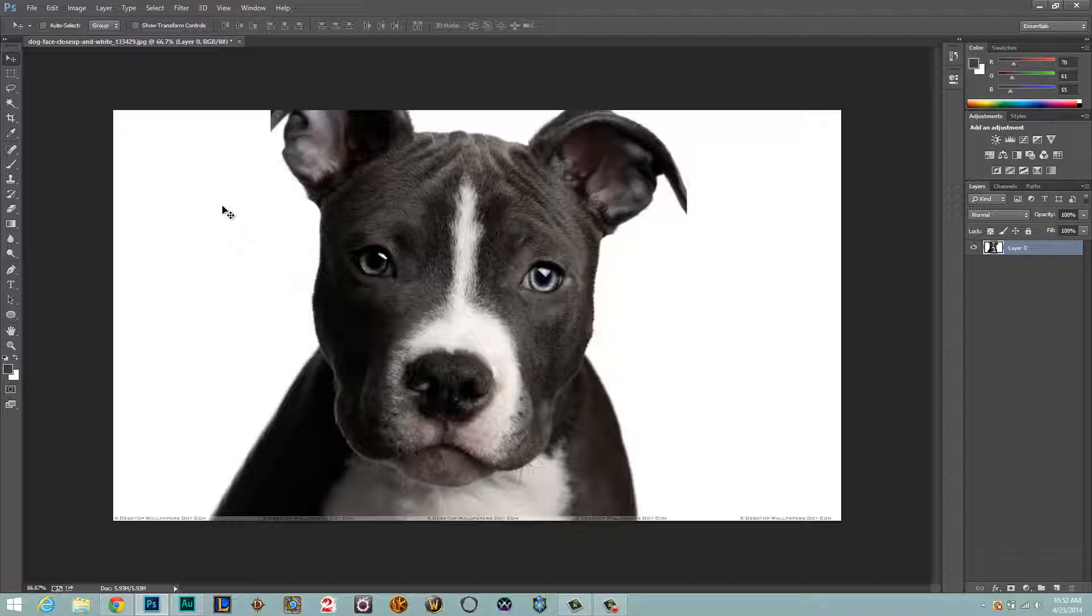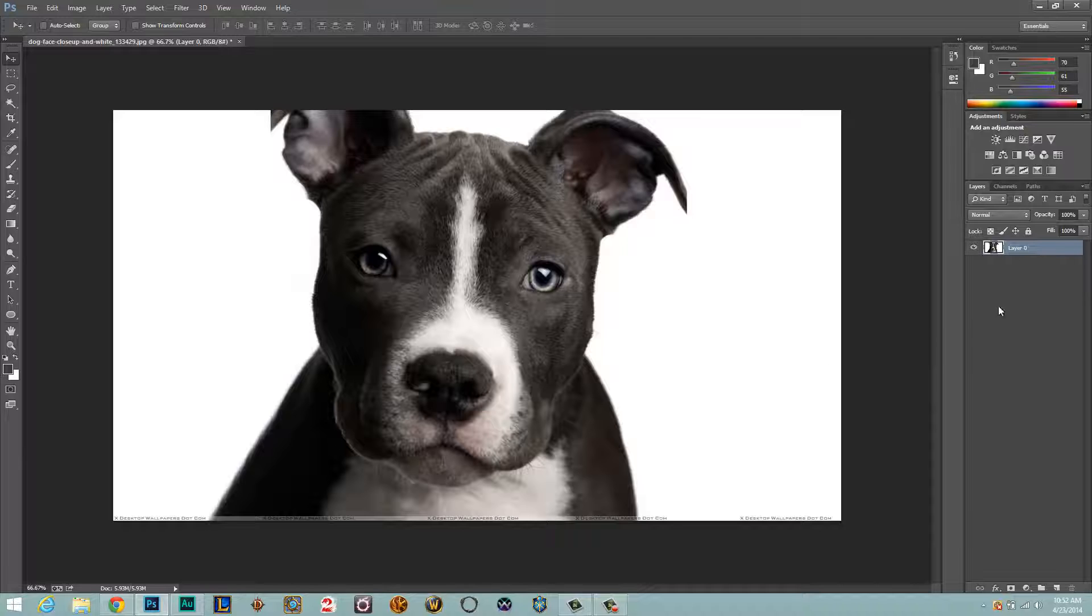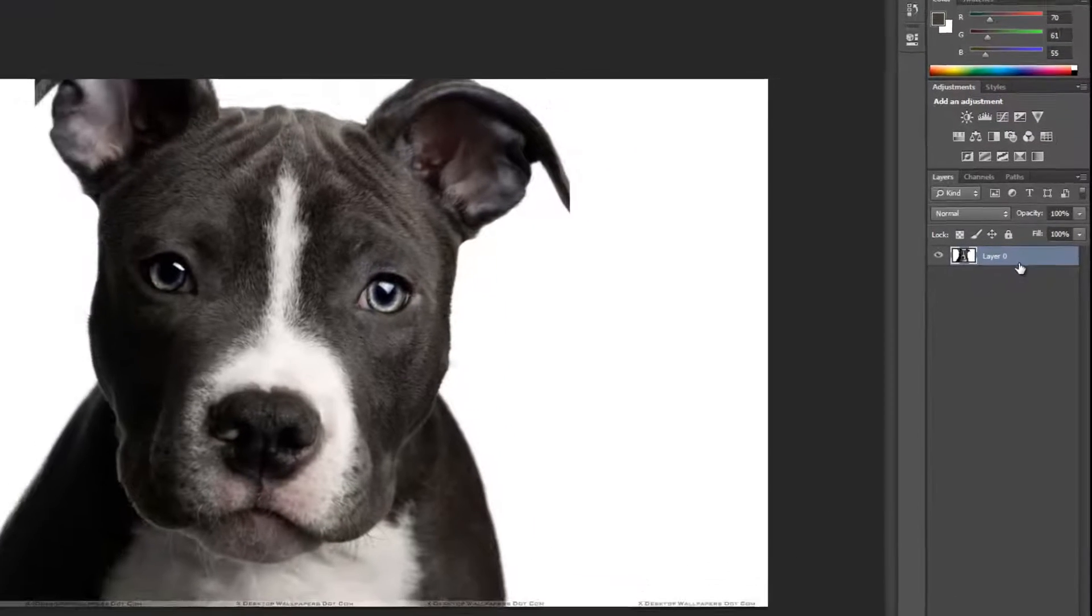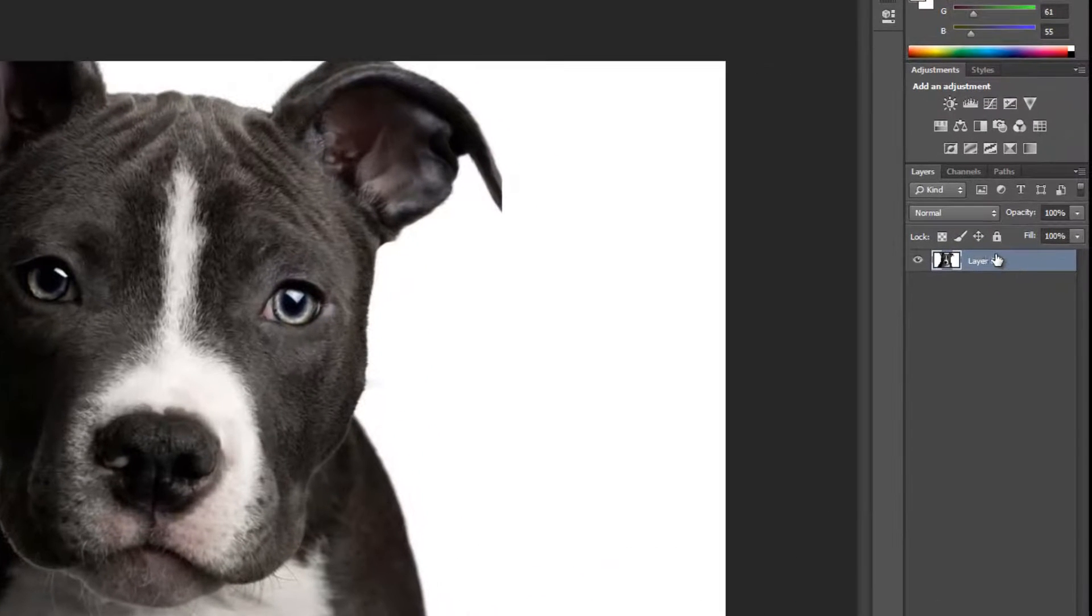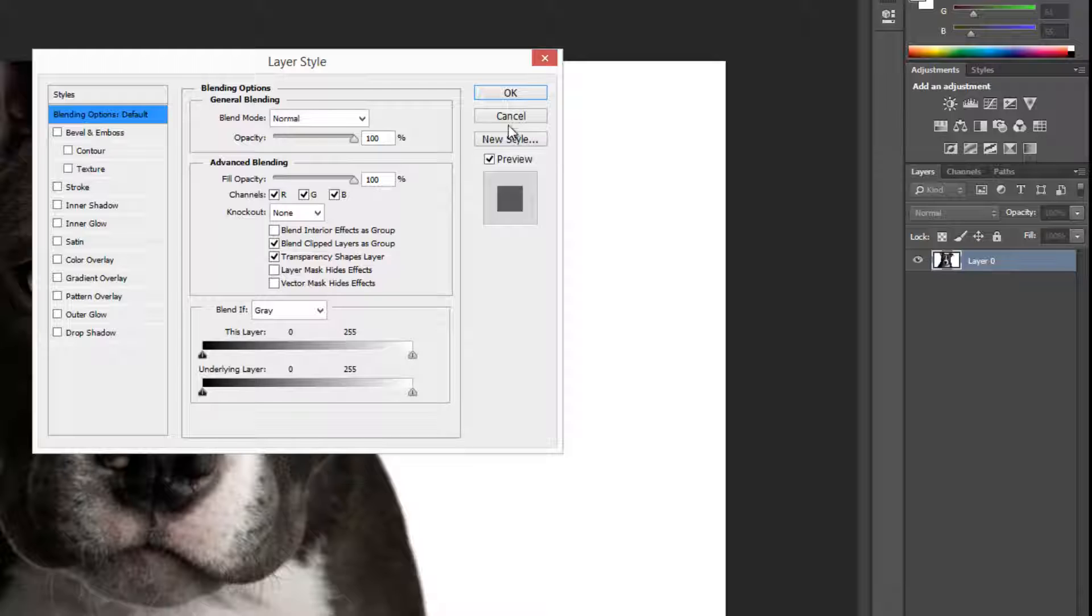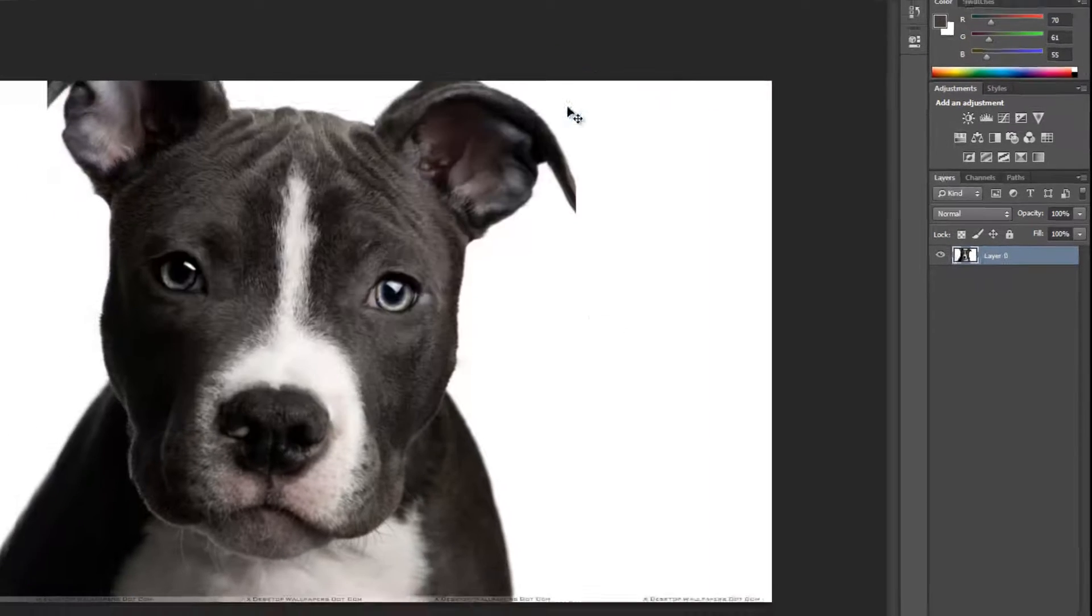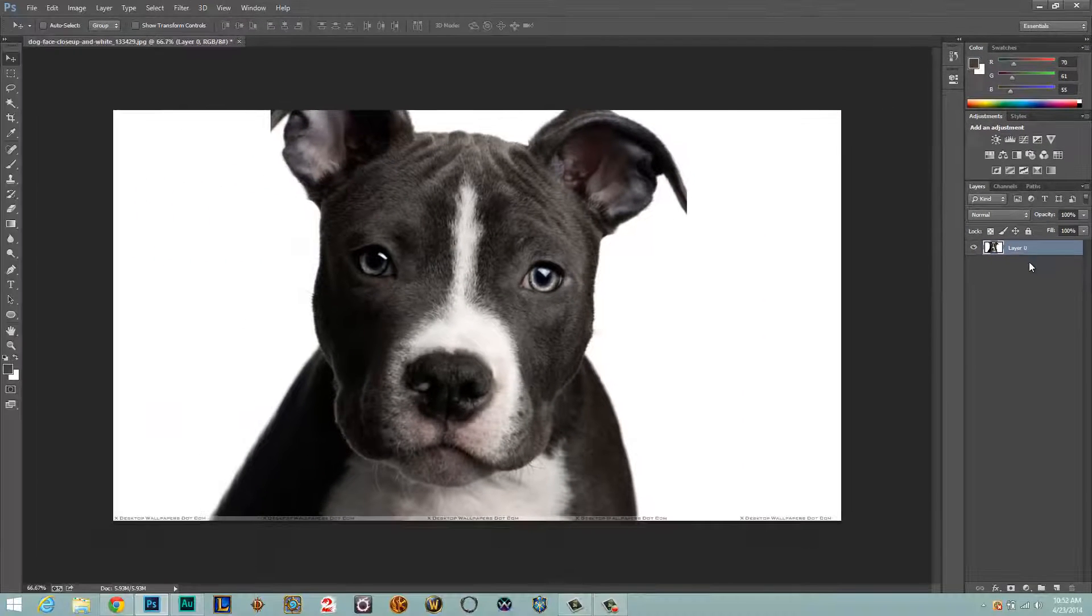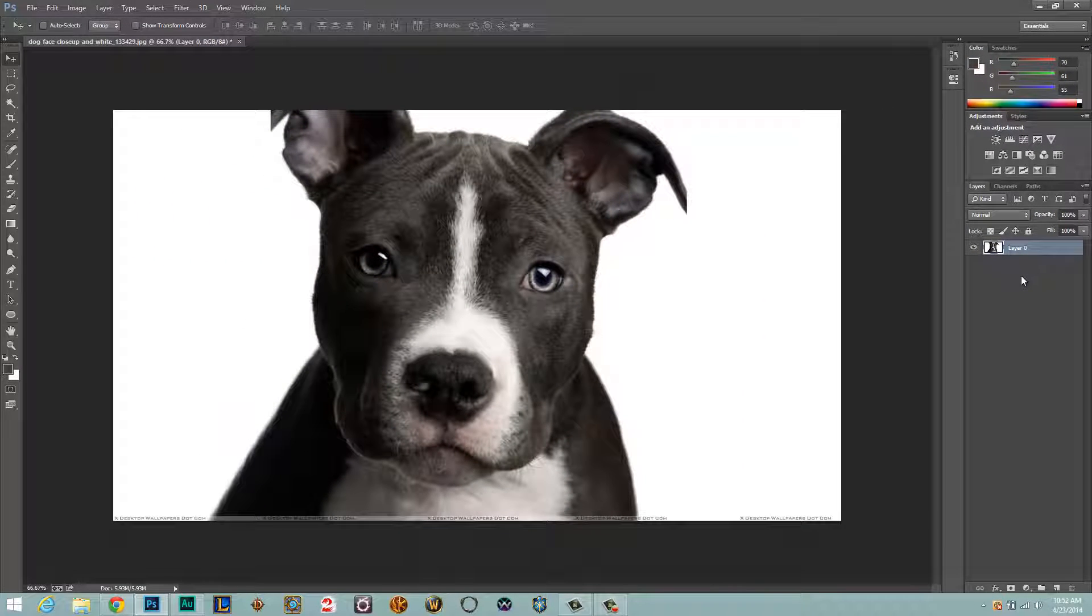So what you're going to need to do is open your image up within Photoshop, double click on the layer in the layers panel over there to the right, and then the layer mode will come open and you'll just click OK. That will unlock the layer.